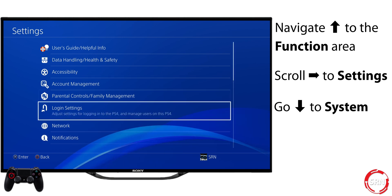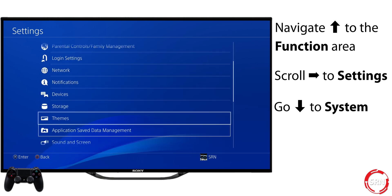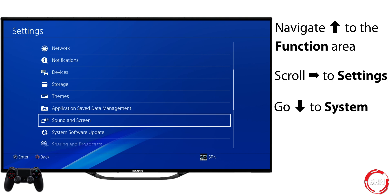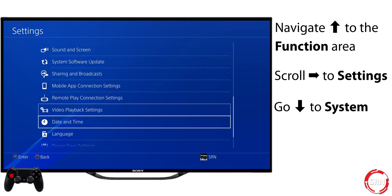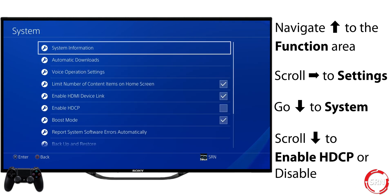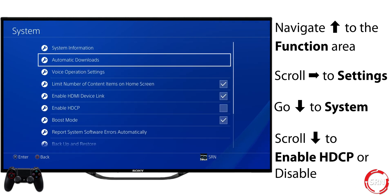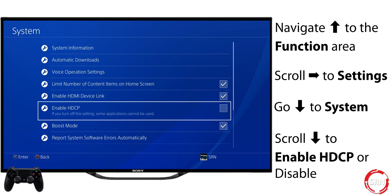Go to System, near the bottom, and once again press X on your controller. From here, you can enable or disable HDCP by pressing X. It's normal for your screen to temporarily turn black.